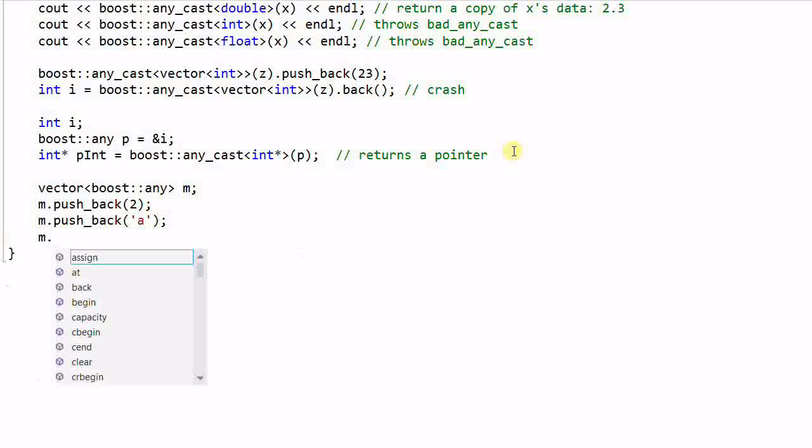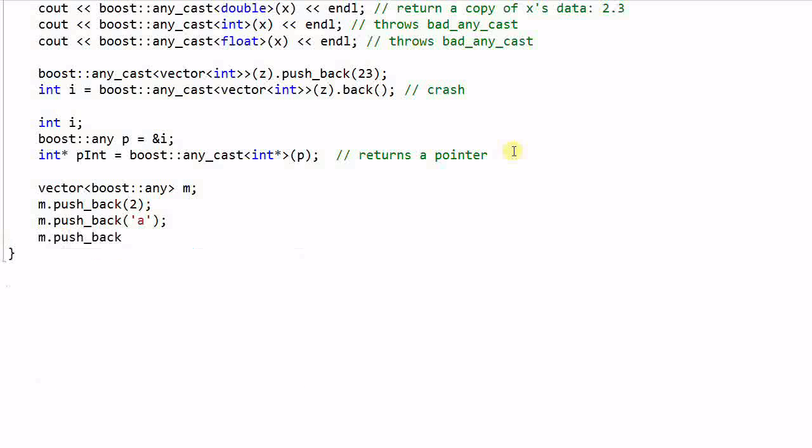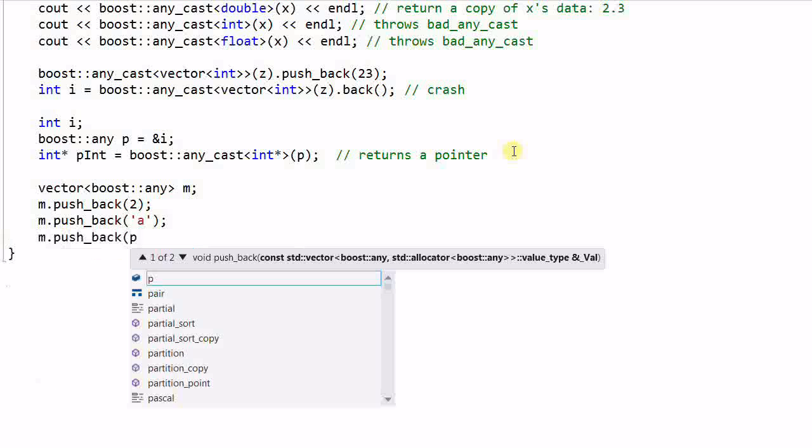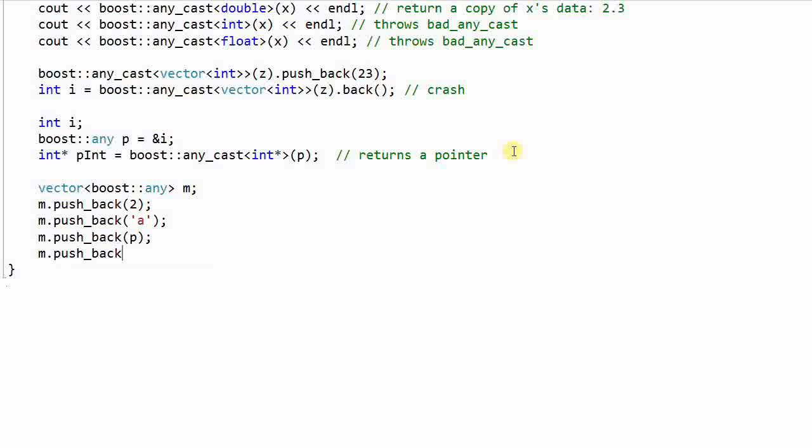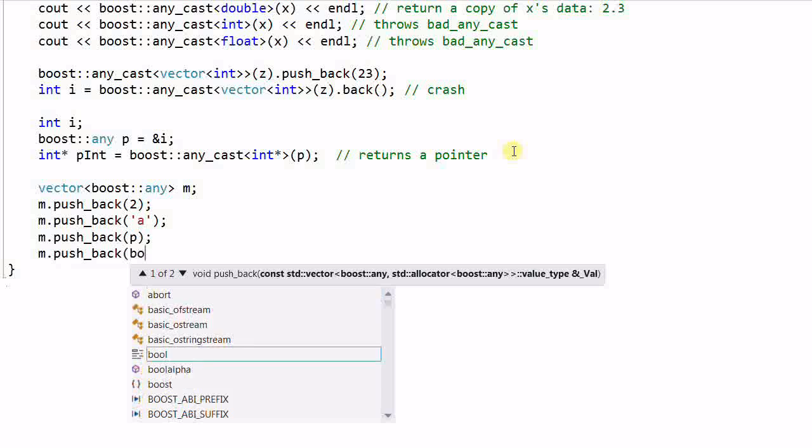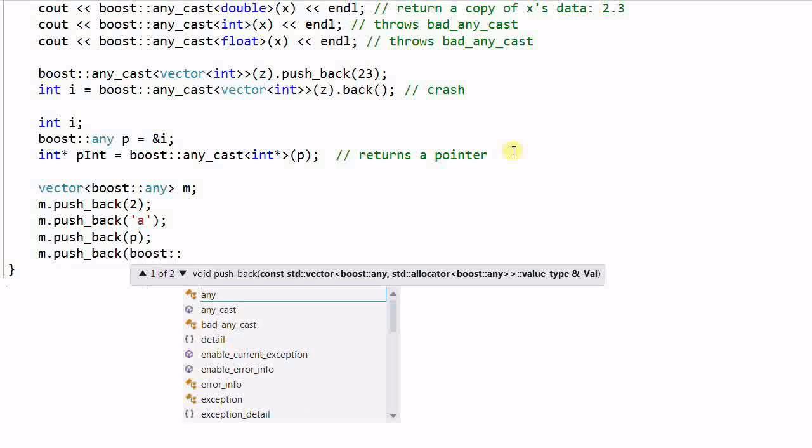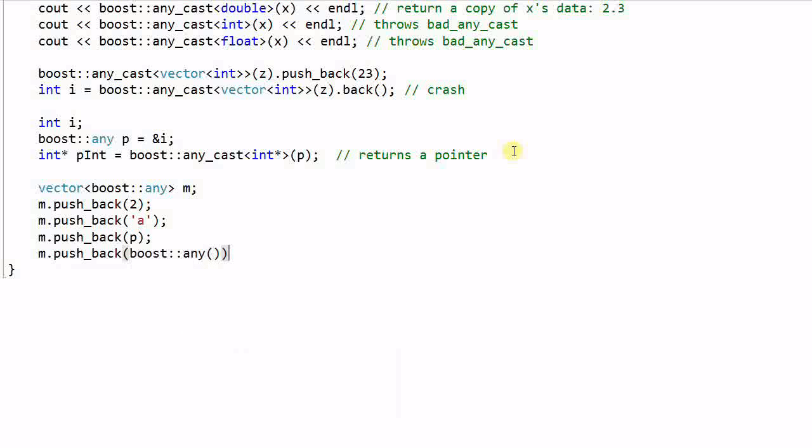m.push_back p, which is another Any of integer pointer, m.push_back boost::any. This is an empty Any as a placeholder.